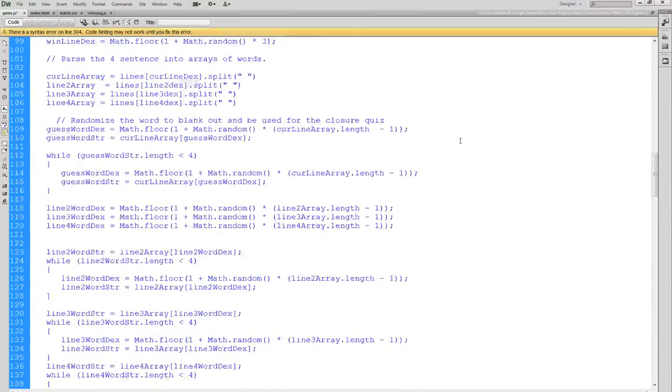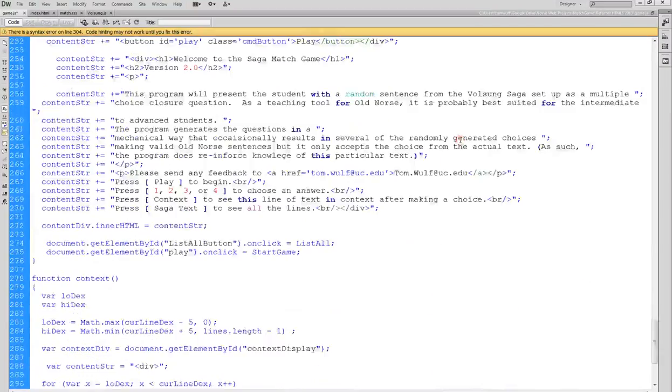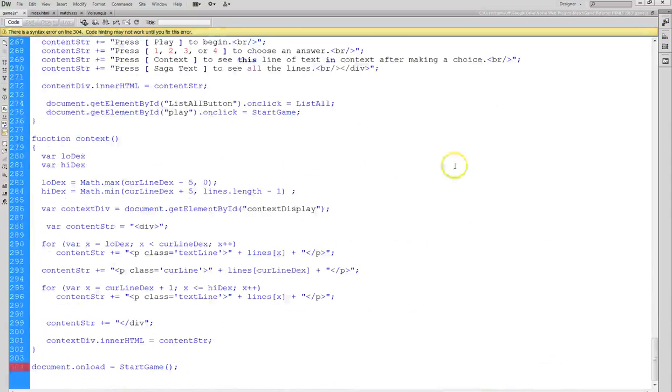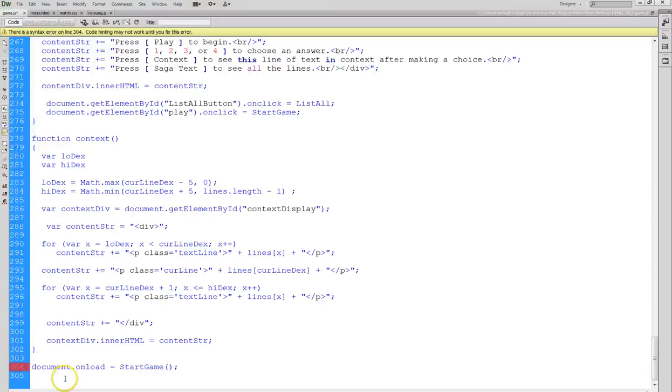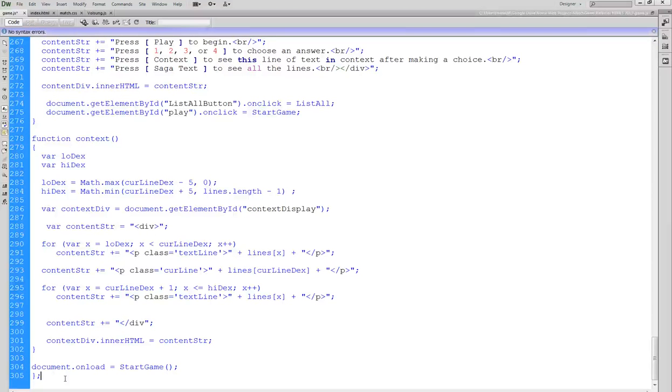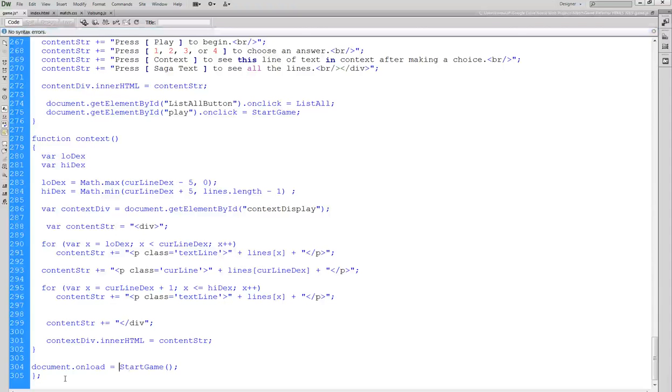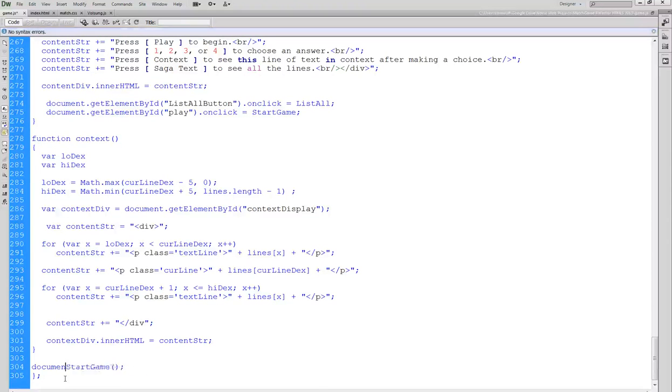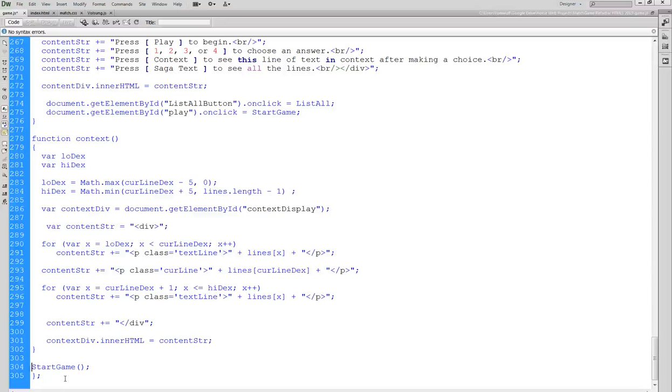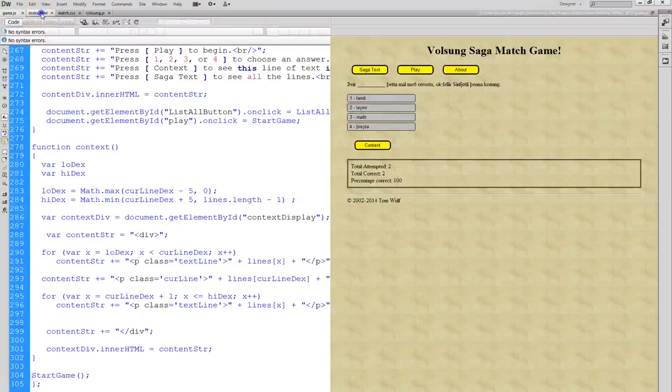Now we're good. Now I have to change this. Originally I had this code in here - I still want start game to be called so I'll just put it like that. And I'll go over here to the index.html, get out of live view, I want to go to code view.